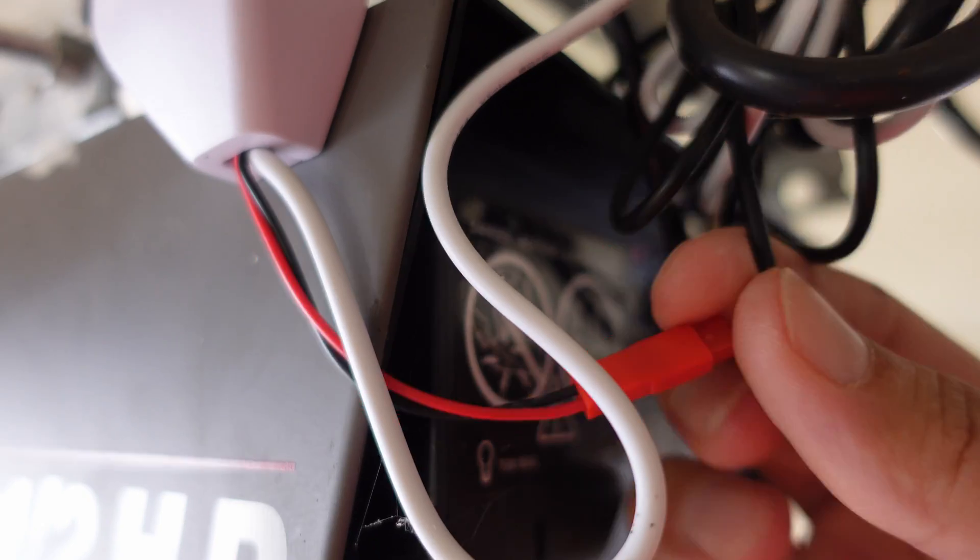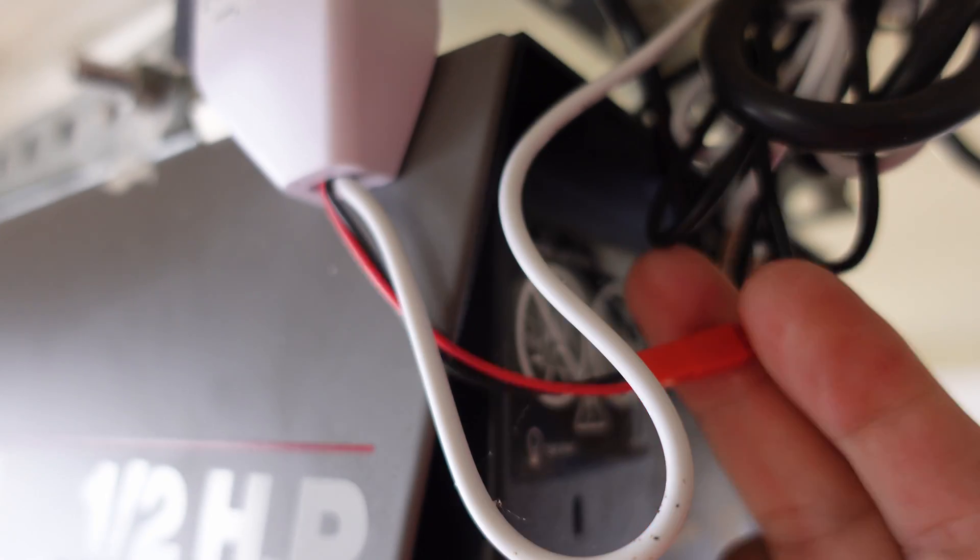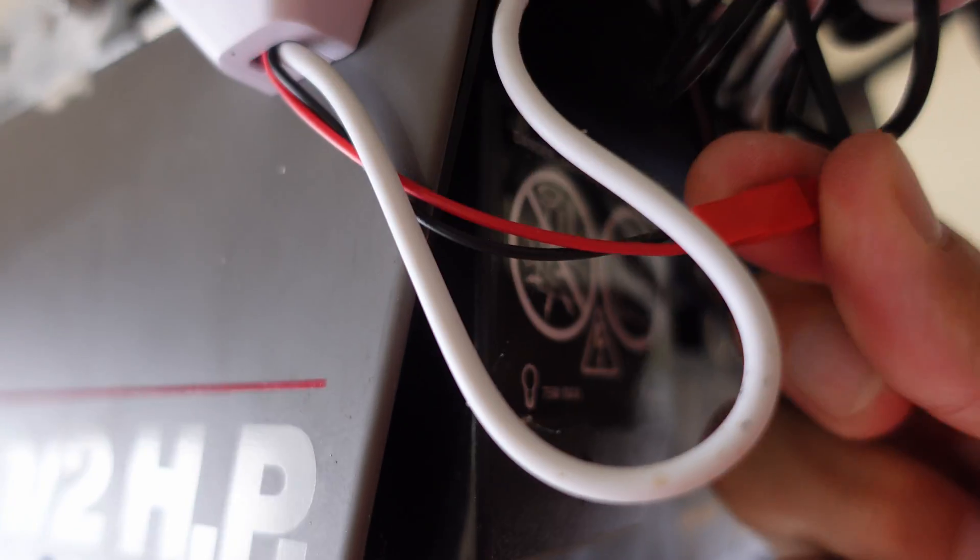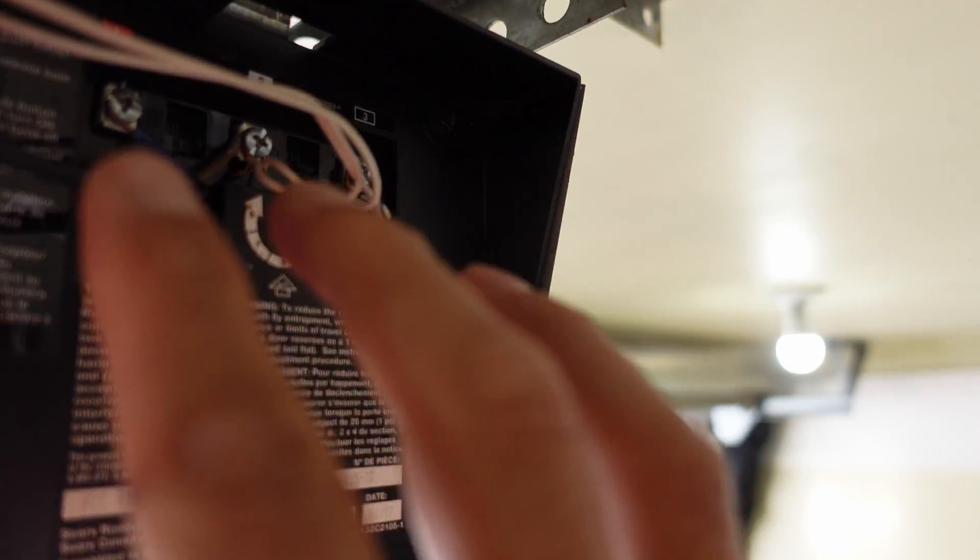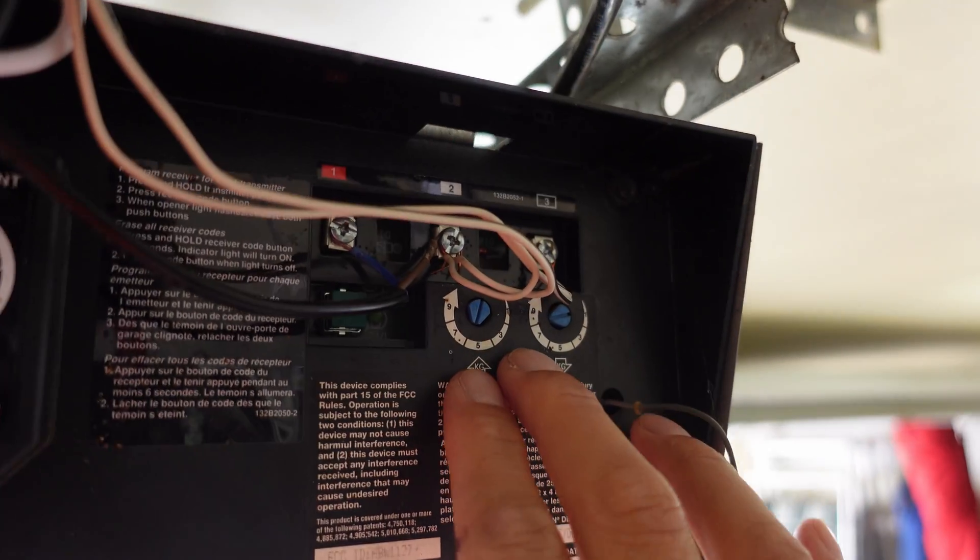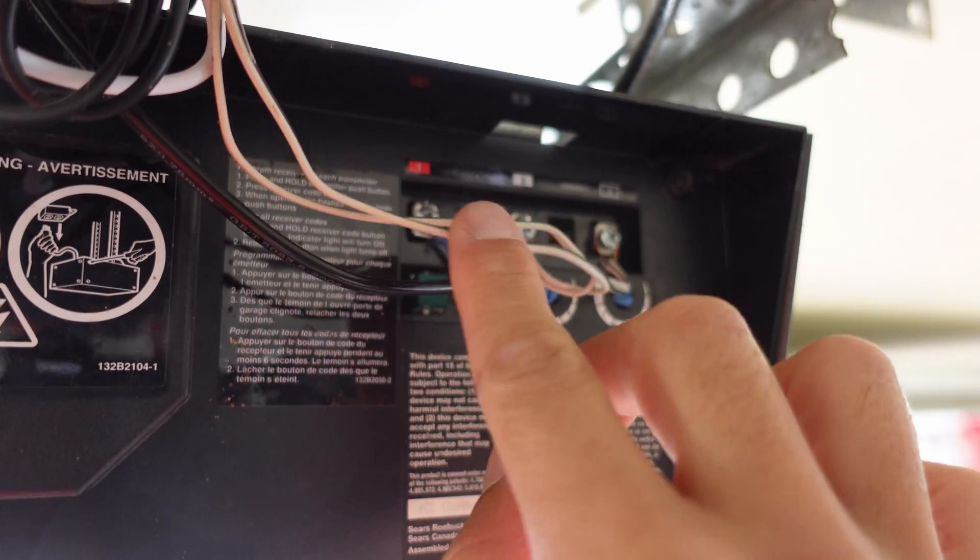Installation is pretty quick and easy. There isn't a whole lot to setting this thing up. Because I already had the proximity sensor hooked up in my garage, I just ended up changing the wires over and connecting them to my new controller.